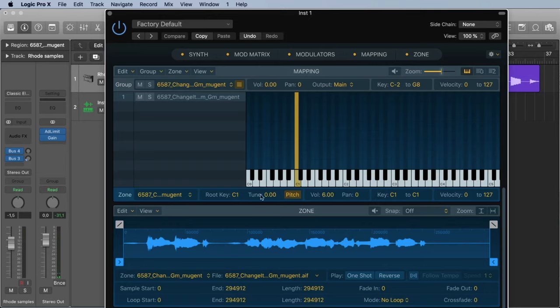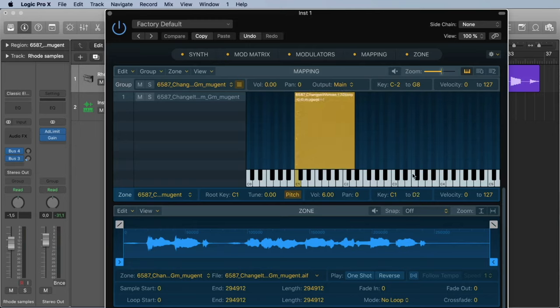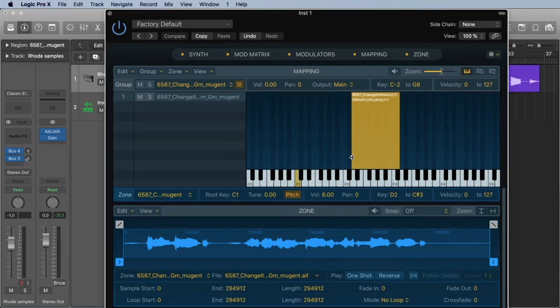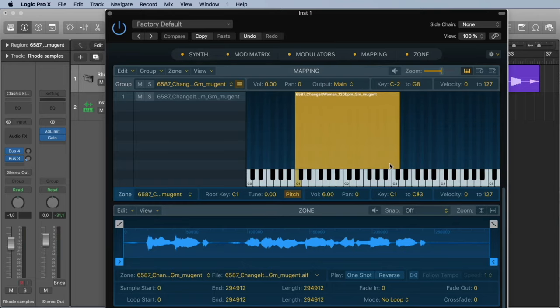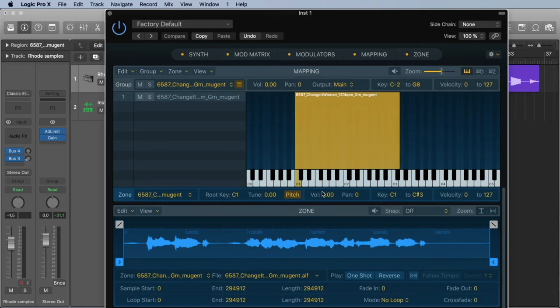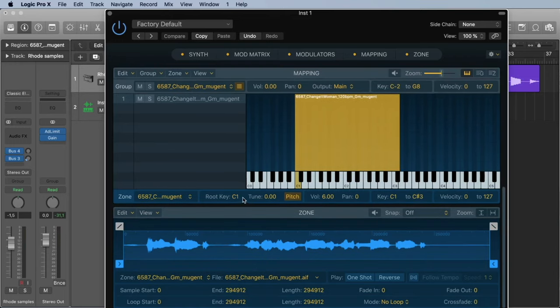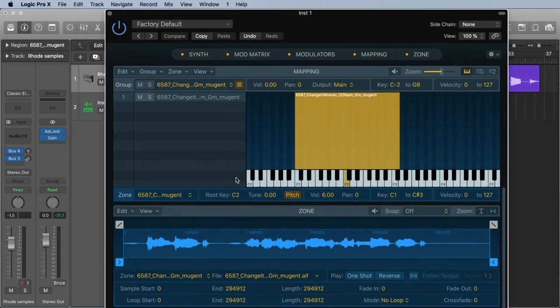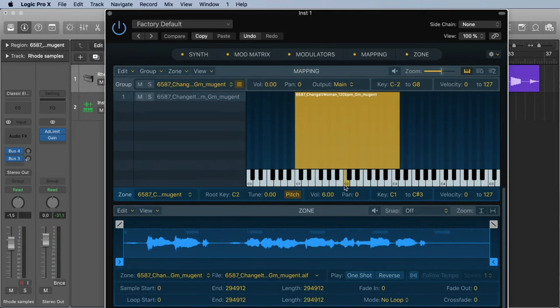Here is the sampler and you immediately see at the moment you can play just on the C1. The original root key is also C1. We can change it here that we say we want to play it also until the C3, or we can change it here in the graphic with the mouse. The root key we only can change here. At the moment it's C1. Let's say the root key is C2. So, what is the root key? That's the original version.